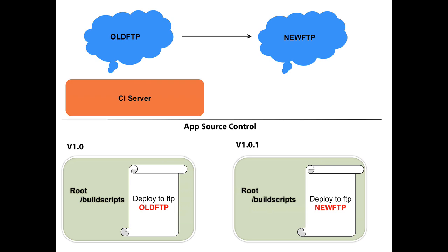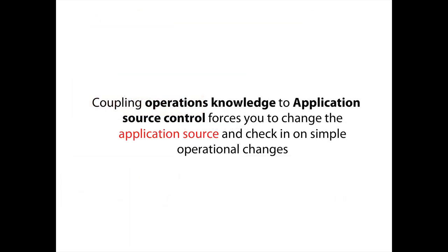Here's another problematic structure. This case we couple the other way around. So let's say we have an old FTP on the top and we're moving to a new FTP. That's an operational piece of knowledge. The application shouldn't care where it gets deployed to. It just needs to be deployed somewhere. But in this case, the scripts are in the source control in the application, but they also have coupling to the name of the FTP. So when the FTP name has to change, the application source control also has to change. So I actually need to create a new version, sub version, even of a minor to change the source control to the new FTP location. So again, I have to repeat myself in two different places. It would be much better if I could only change the name in one single place and then have everything just continue to work because I coupled operations knowledge to application source control. Then I forced myself to change the application source when I make simple operational changes.